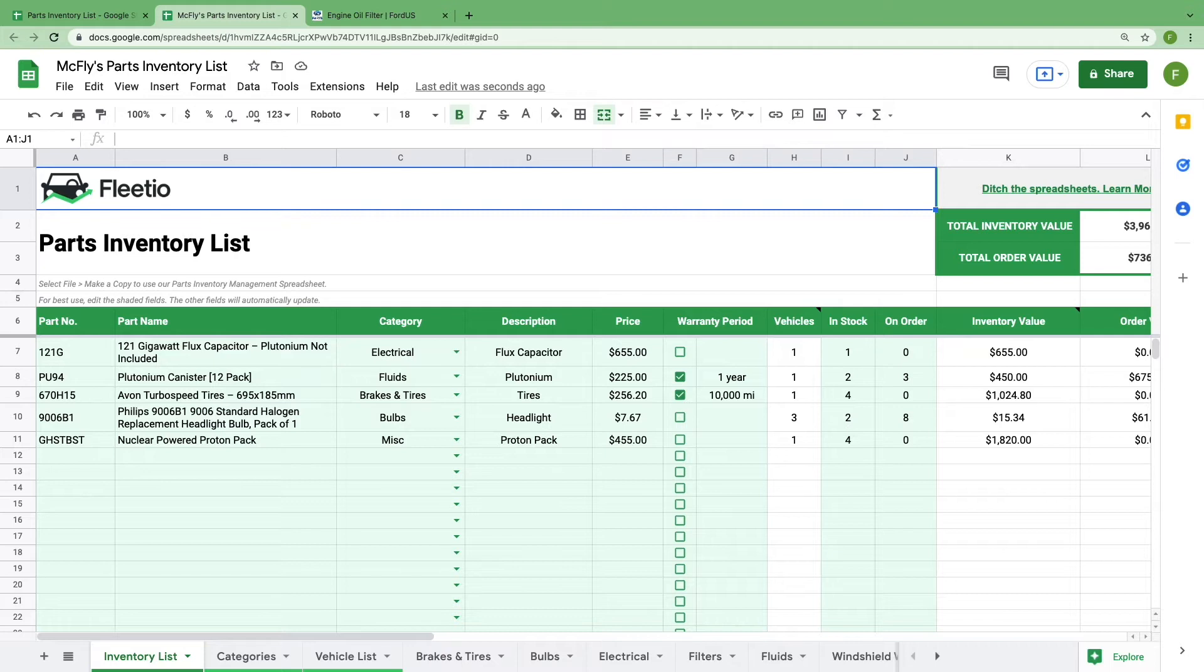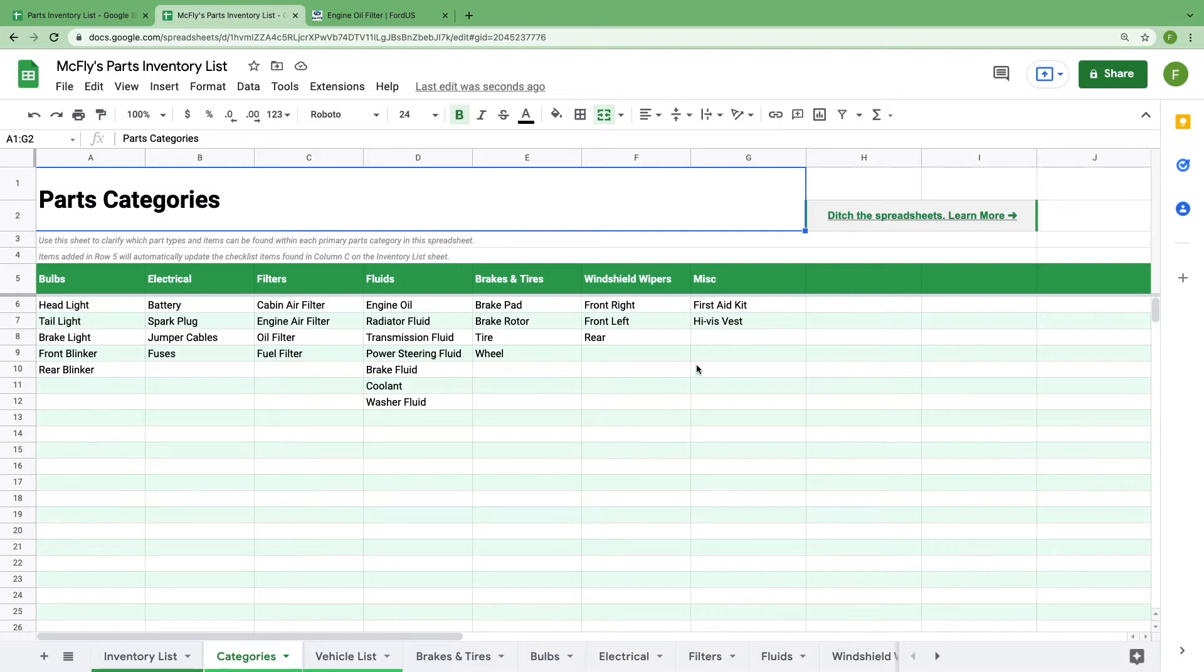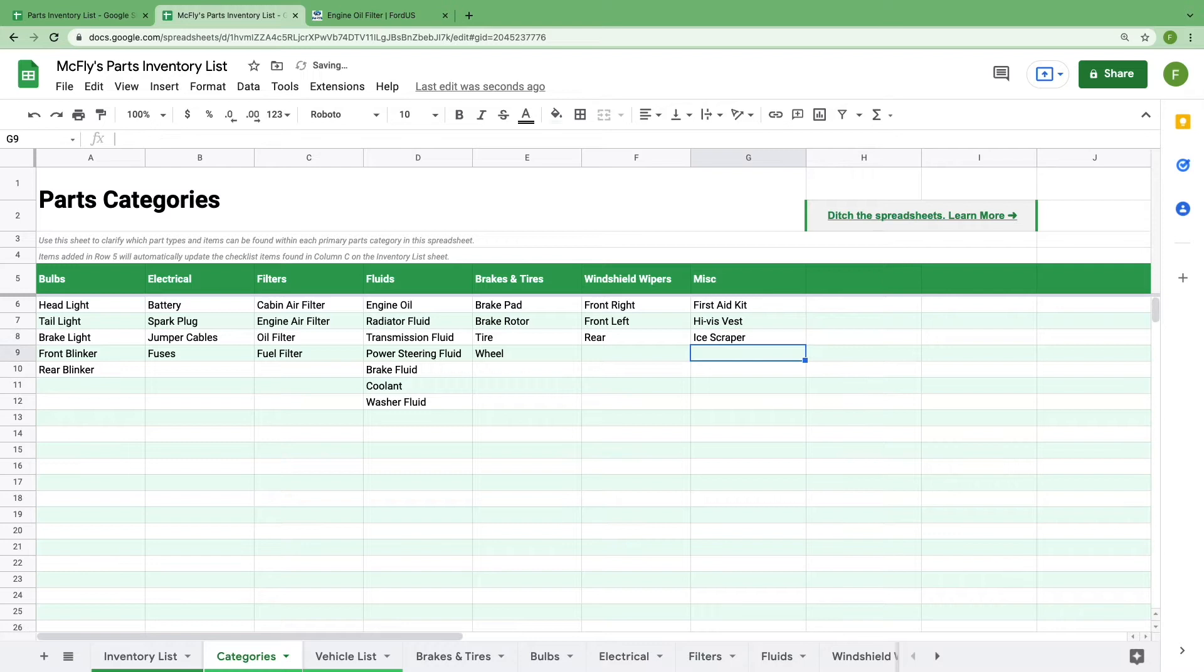Before we start adding to the inventory list, you'll want to select the categories sheet from the tabs at the bottom. This is where you'll pre-define your main categories and the inventory items that fall into each category. We've created a few standard items, but if you want to add an item to a category, like say an ice scraper in the miscellaneous category, you can type that below so your team knows to include it there.